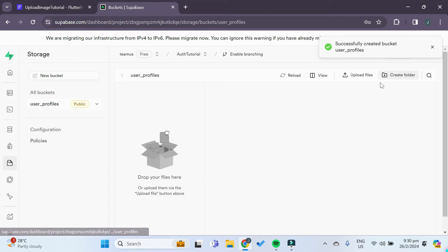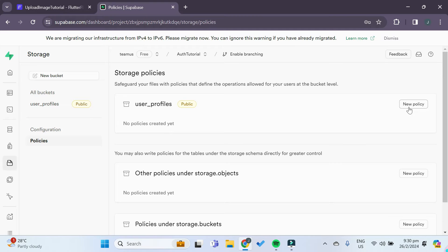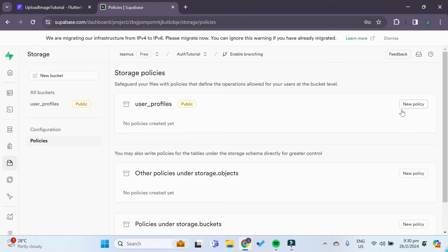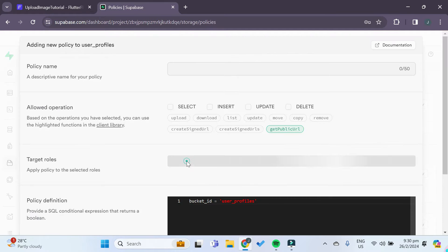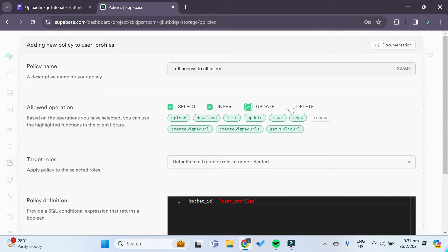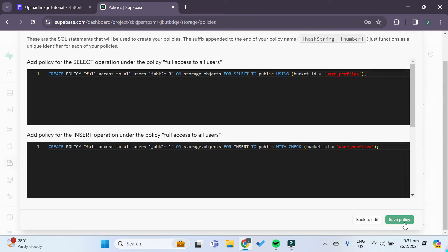Now inside the user profiles bucket that we just created, we'll create a folder. We also have to create some policies to allow our users to insert new pictures and read the pictures. Under the user profiles bucket, we'll click on 'New Policy' and then 'Full Customization'. We'll give it a policy name. Since we are not dealing with row level security, we'll say full access to all users. Then we'll select insert, update, and delete. We'll leave it as that, review, and save the policy.